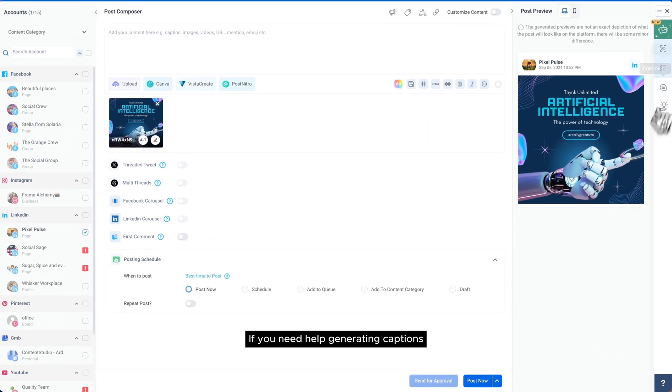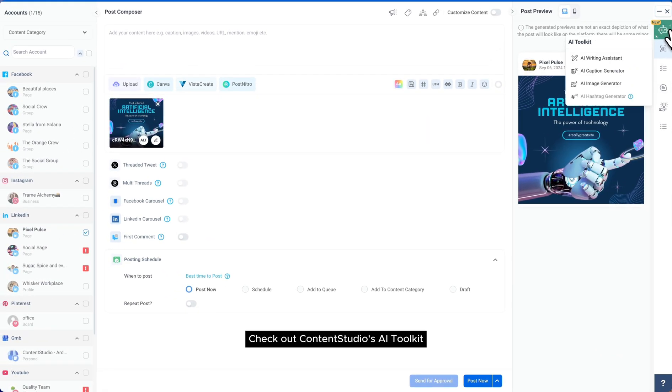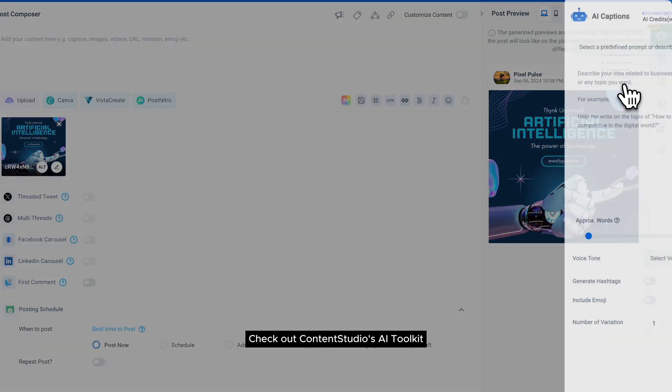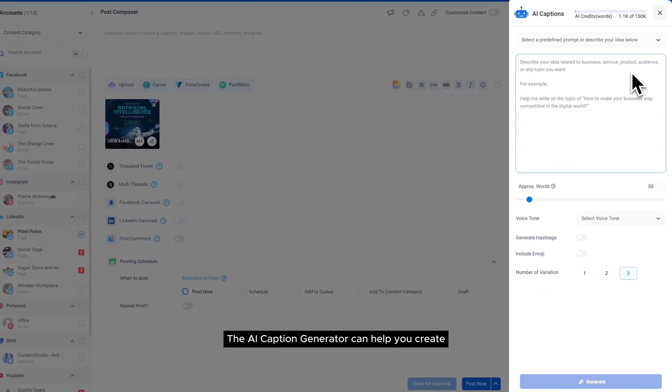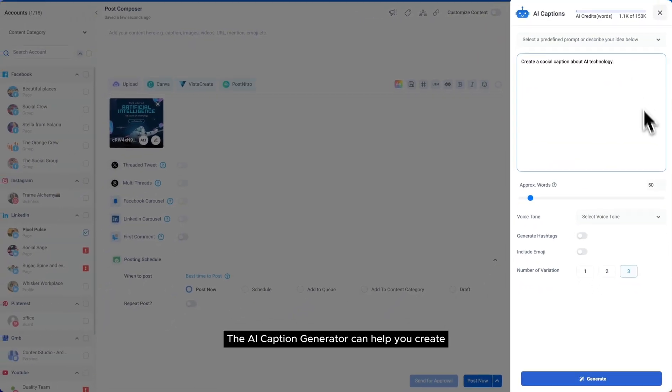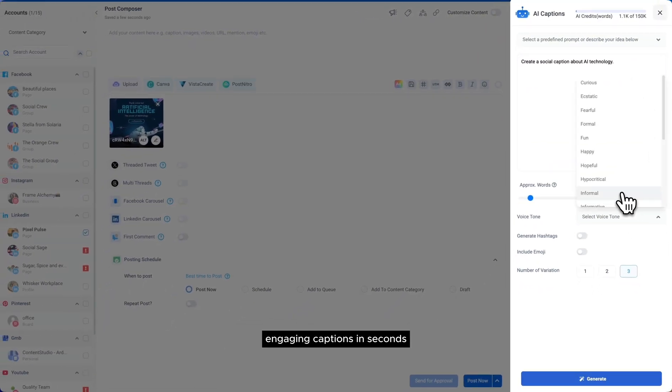If you need help generating captions, check out Content Studio's AI Toolkit. The AI Caption Generator can help you create engaging captions in seconds.